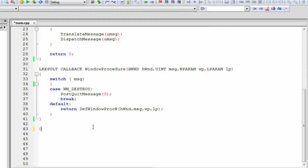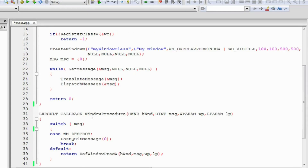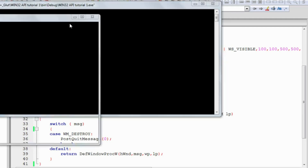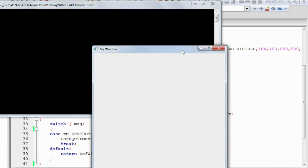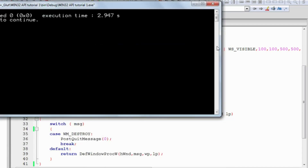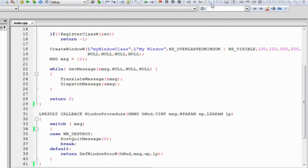Welcome everyone to the second part in the video tutorial series for the Windows GUI API in C++. In the last video tutorial we created a basic empty window. Now we're going to learn about menus.